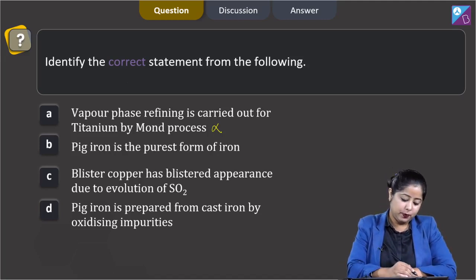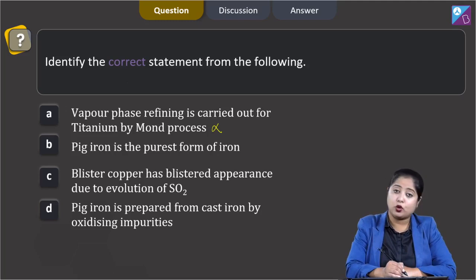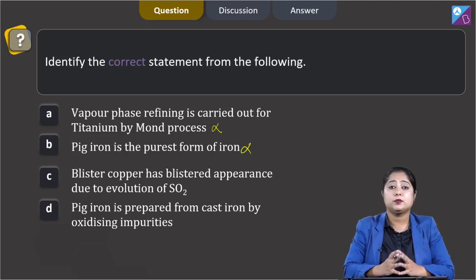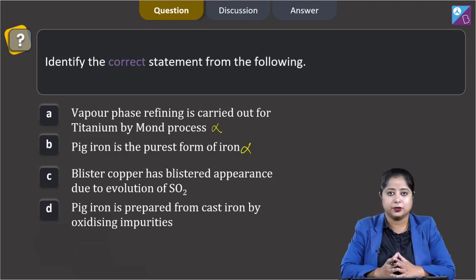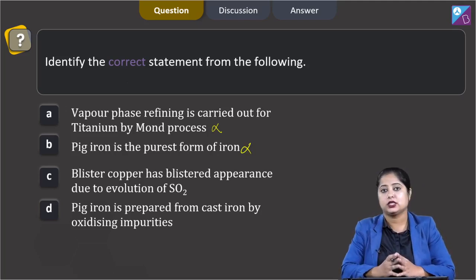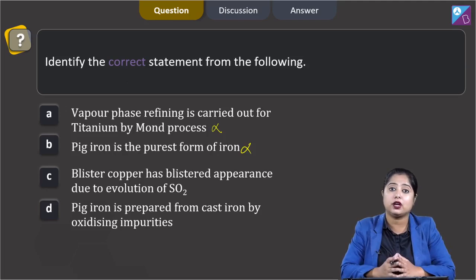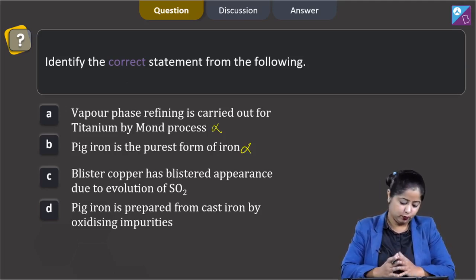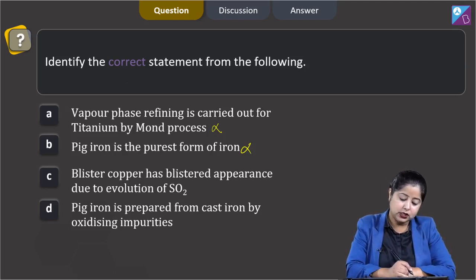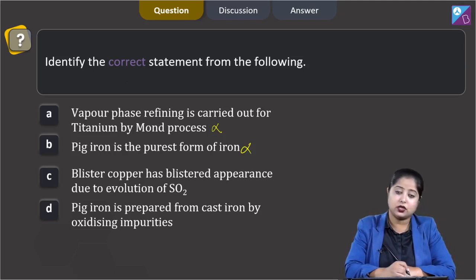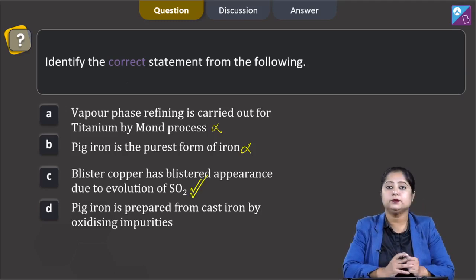Moving to the next statement: pig iron is the purest form of iron. This is also an incorrect statement, as pig iron contains approximately 4% carbon as impurities and is not the purest form of iron — rather, wrought iron is the purest form of iron. Moving to the next statement: blister copper has a blistered appearance due to the evolution of SO2 gas. This is a correct statement.